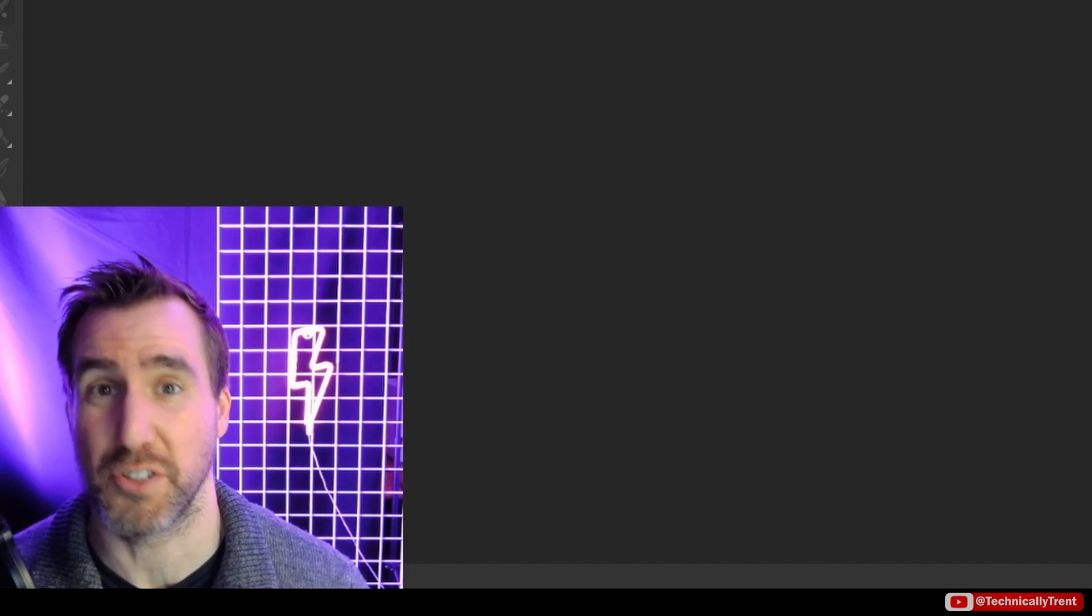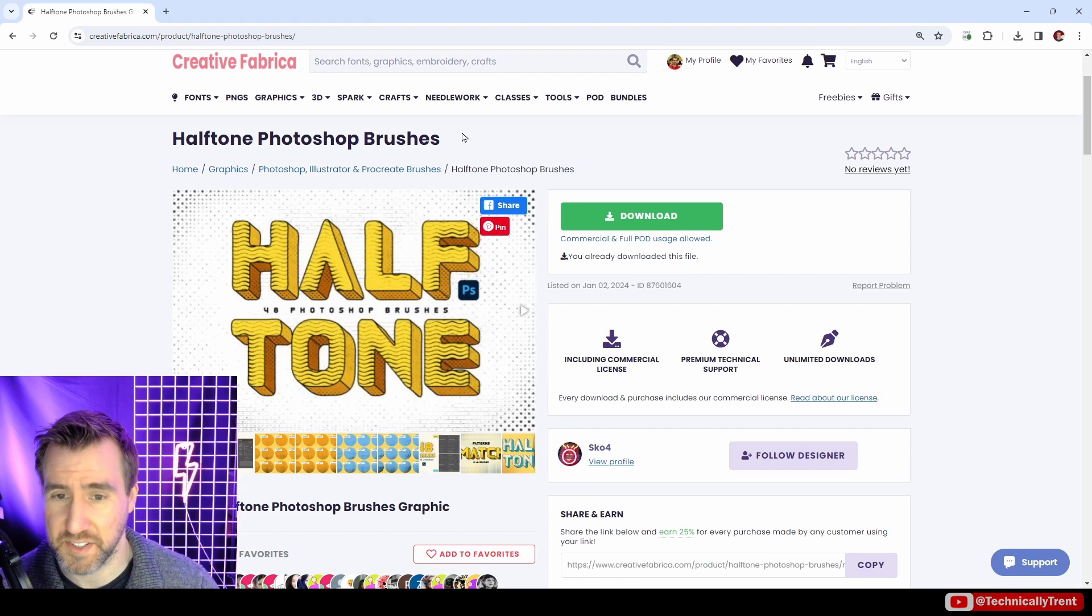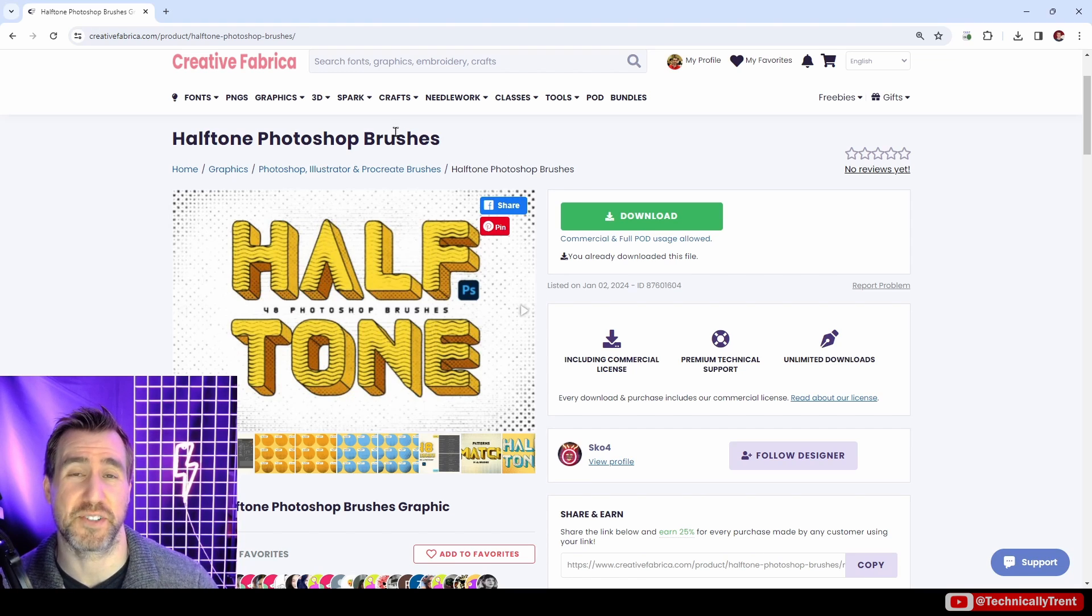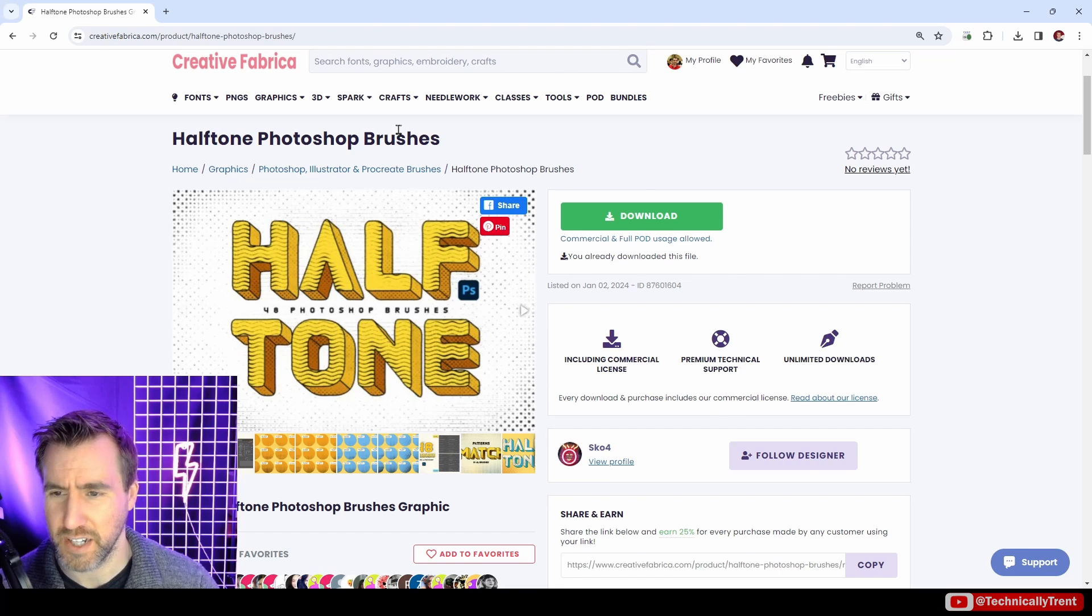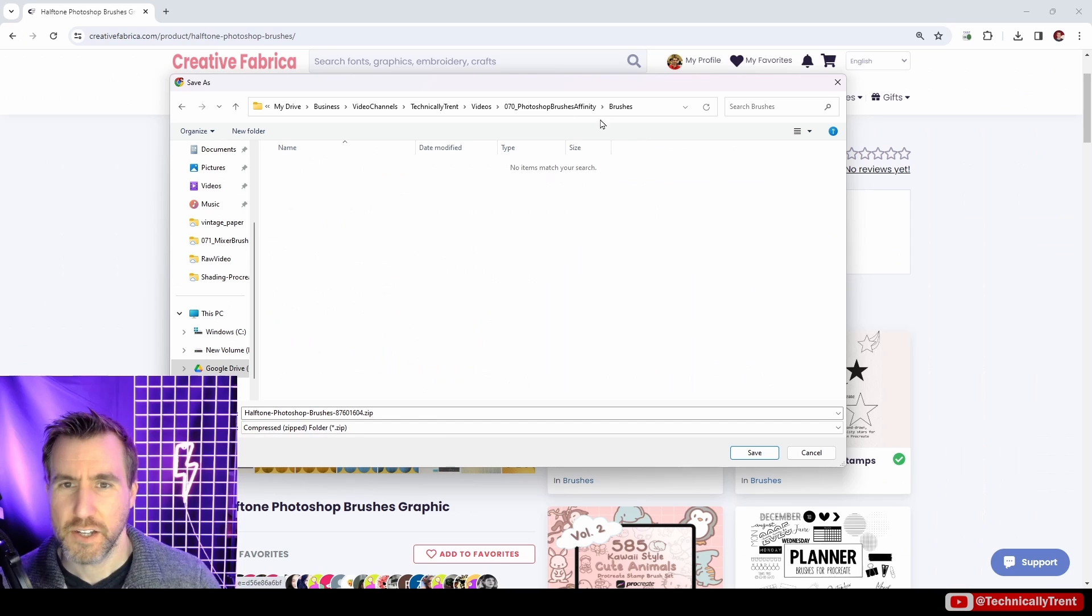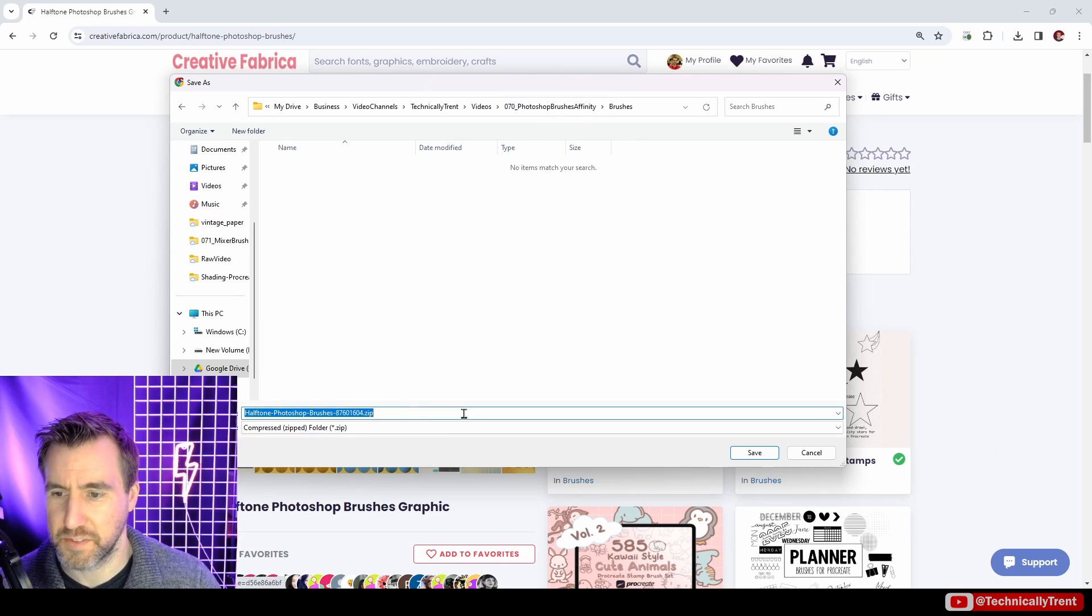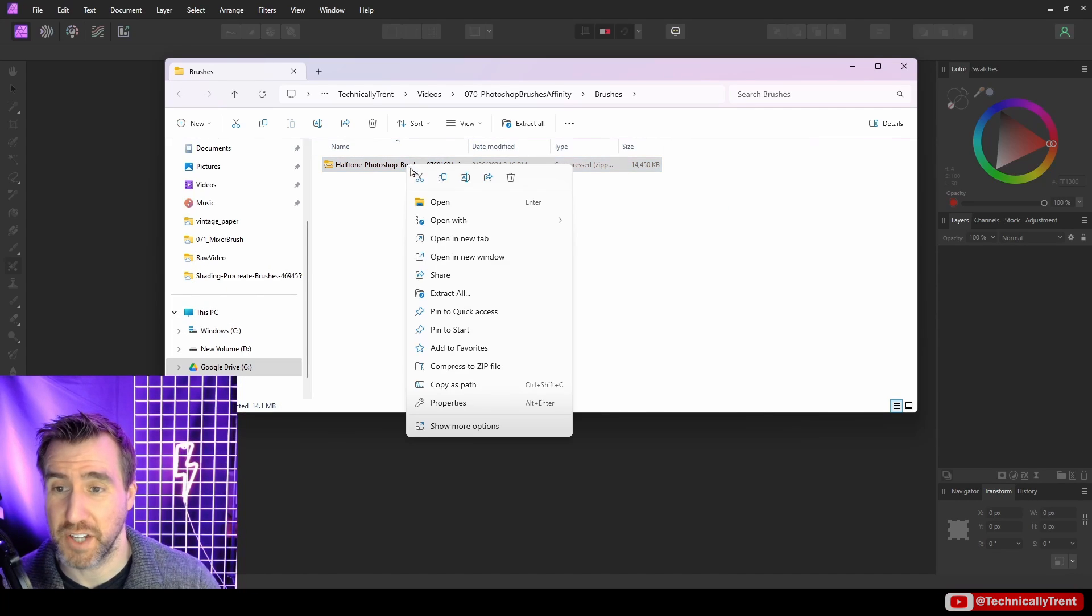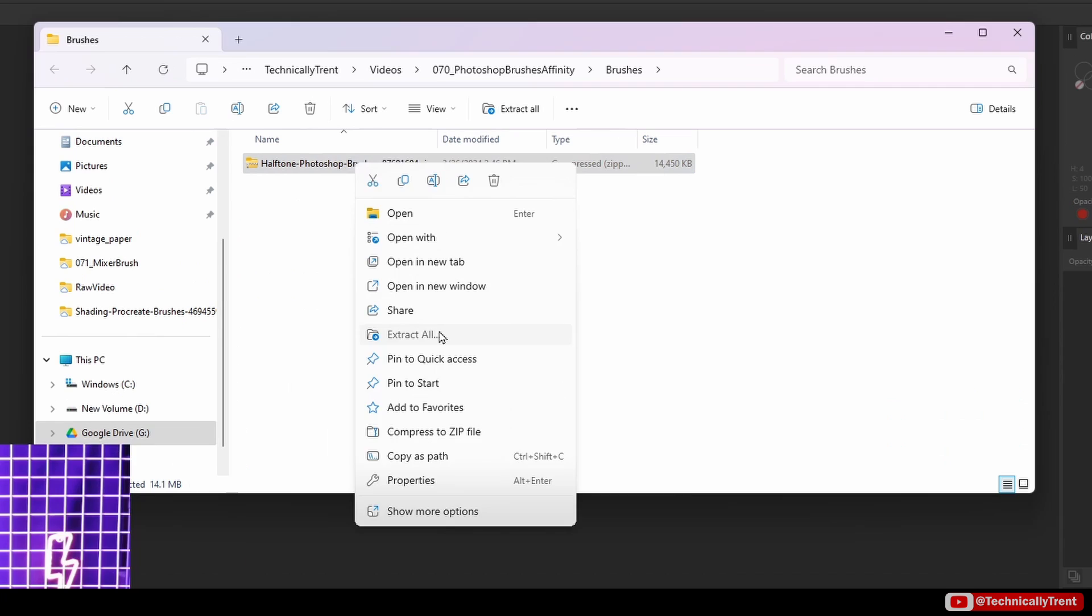Let's start with this simple brush set here. It's a Photoshop brush set that I found on Creative Fabrica with a cool halftone pattern, so let's download it and see how we can load it. I'll download it into this brushes folder here, and once you download the file you can just unzip it.